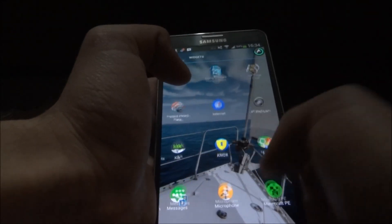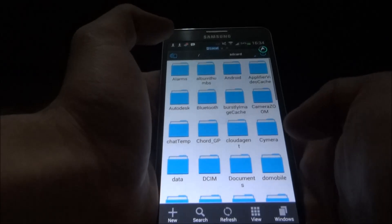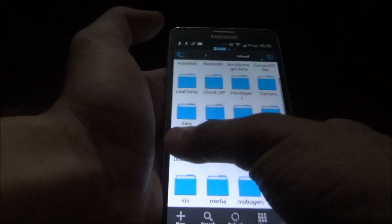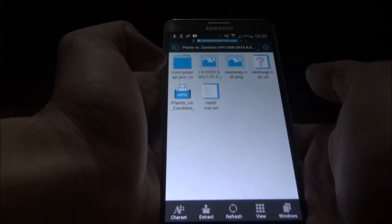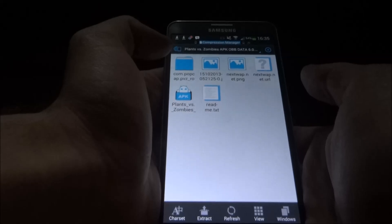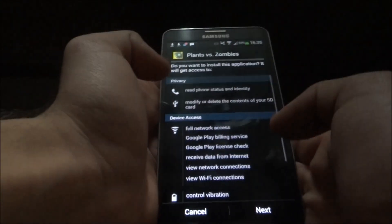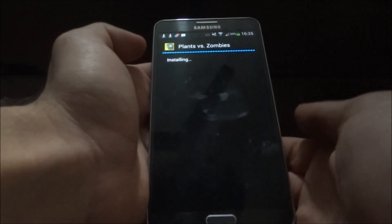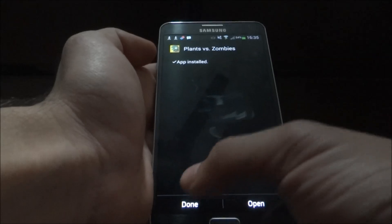Now we go into ES File Explorer, which is a file manager, but you can use any other one too. Go into the download folder and here we have Plants vs Zombies. There are two parts: the data files and the APK.